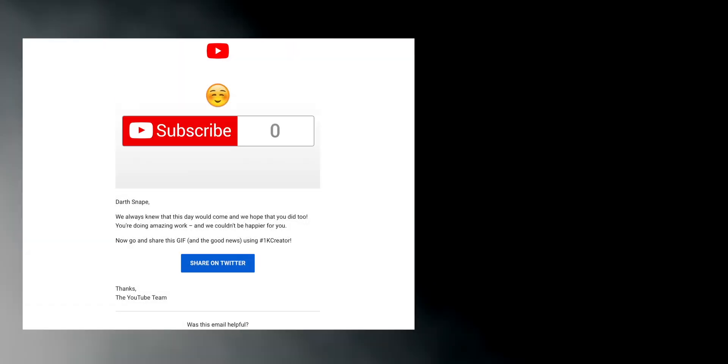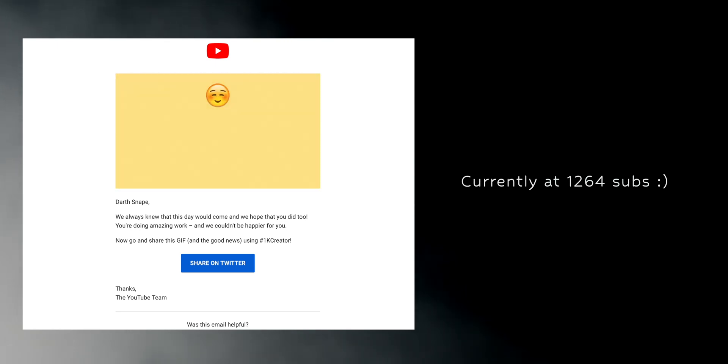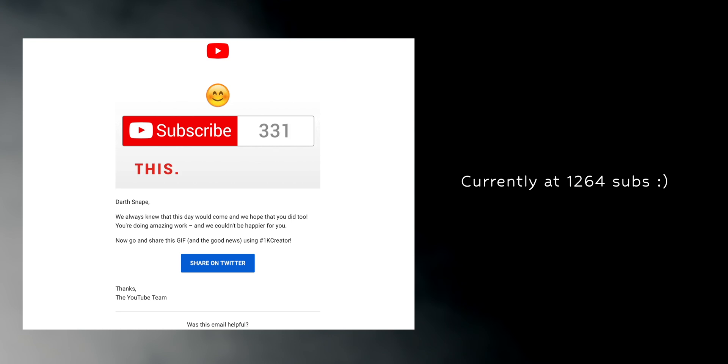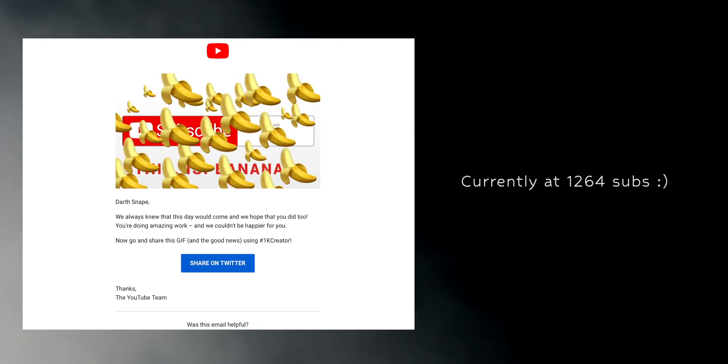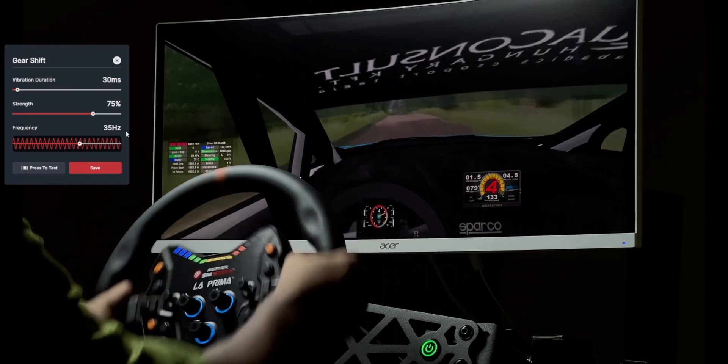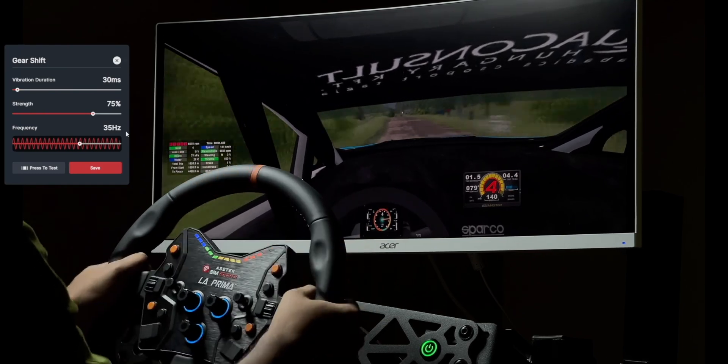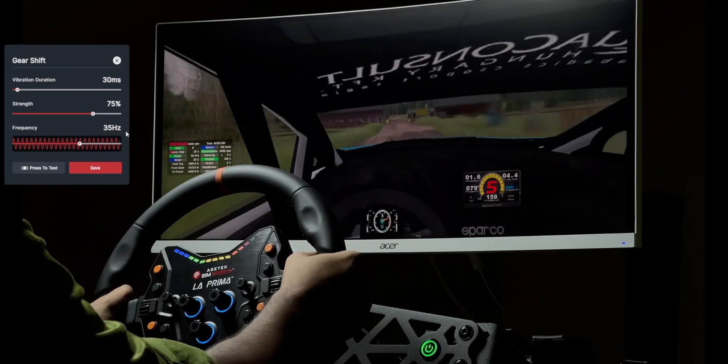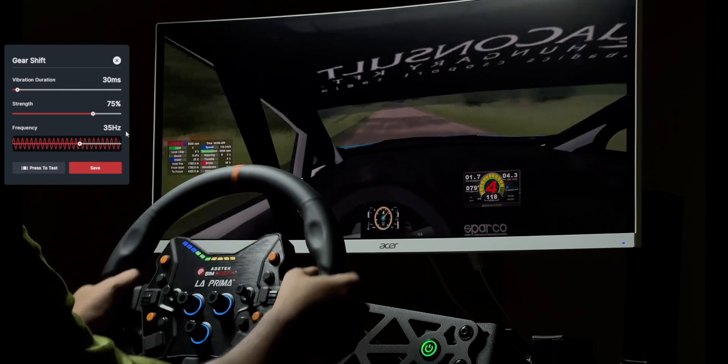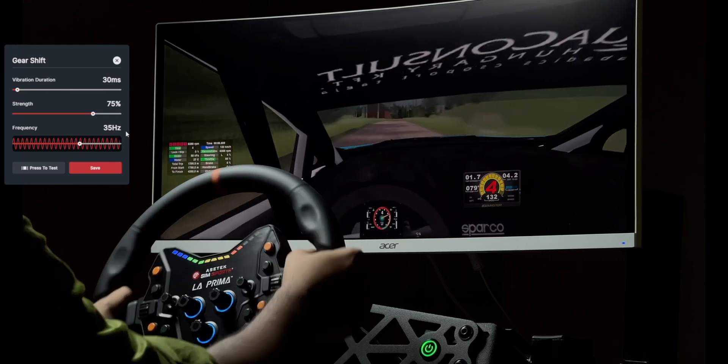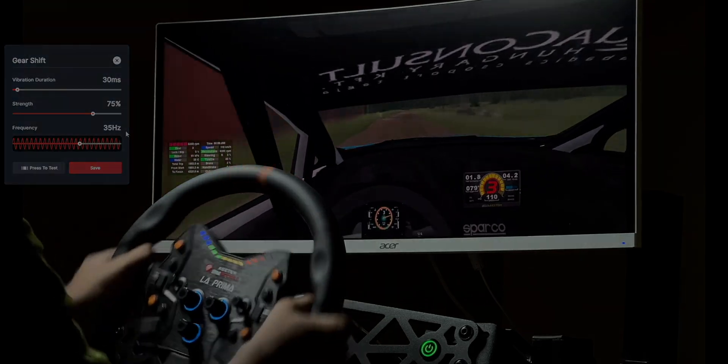And before I wrap up, I want to take a moment to thank all of you. We recently hit a thousand subscribers. I don't remember the exact moment it happened, but I'm beyond grateful for each and every one of you who made it possible. Your support truly means a lot. Thank you for watching for all the likes, comments and subs. Please keep them coming. I have been Darth Snape and as always, may the downforce be with you.